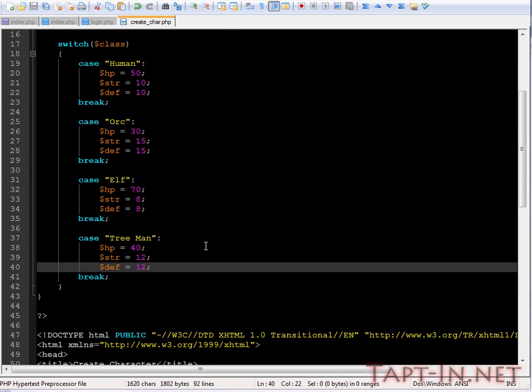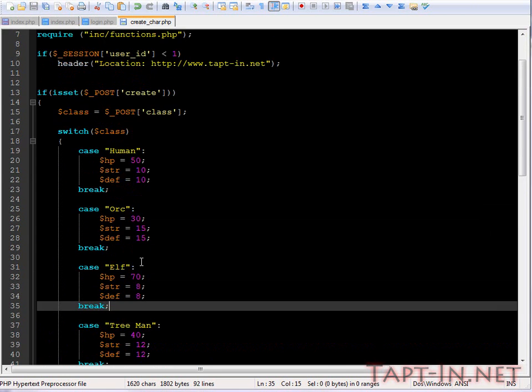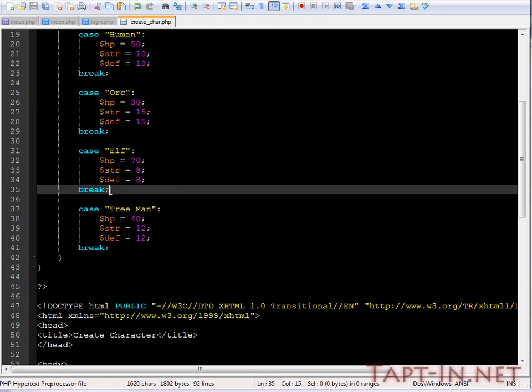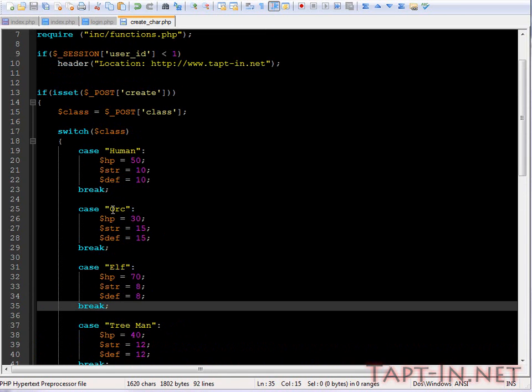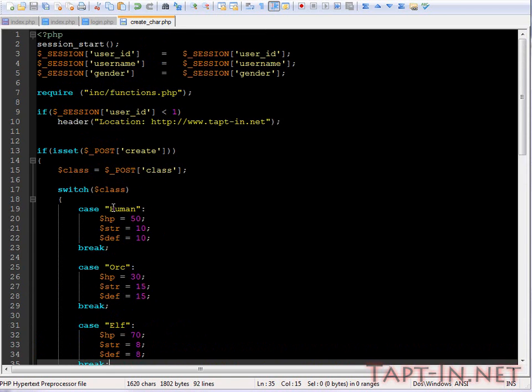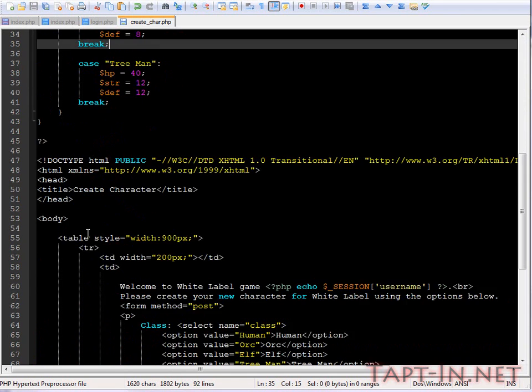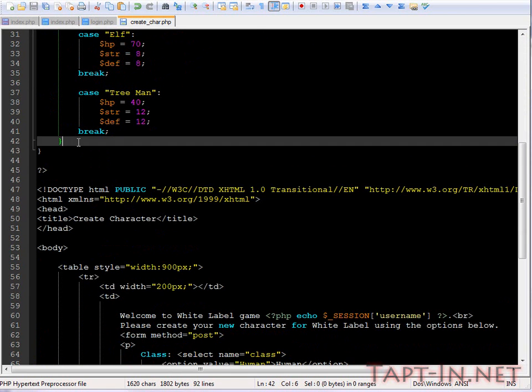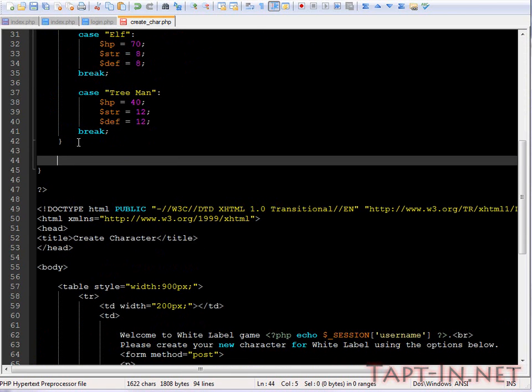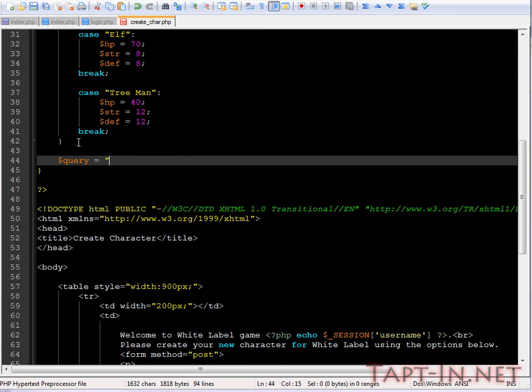I've finished filling them in, so now we declare the variables, the HP, strength, and defense. It's now ready to be put into our database. So what we need to do is set up a query.